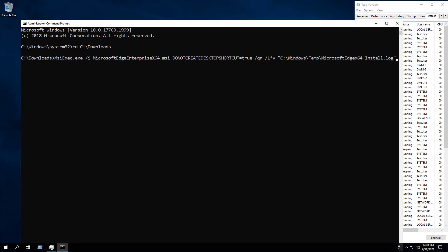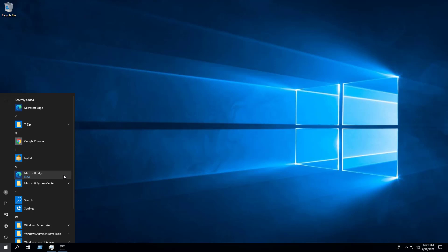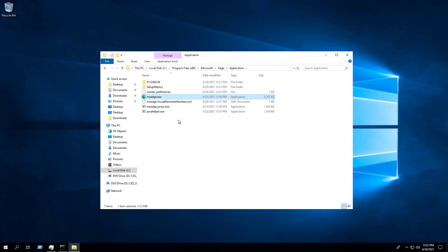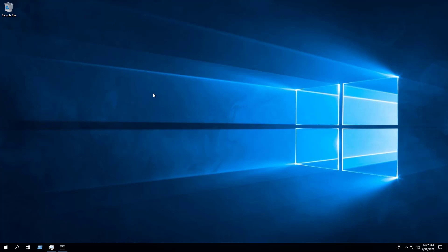Press Enter. Again we can see Microsoft Edge entries in the Start menu, the installation directory, and Programs and Features in the Control Panel. But notice this time there is no desktop shortcut.